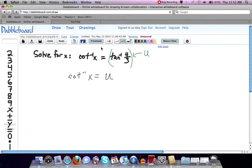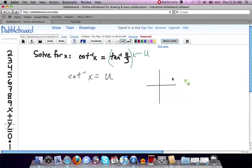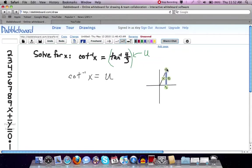Now, to get a picture of that, what I want to do is sketch an angle in the x-y system. So if we have our x and y coordinates, tangent is positive 4 thirds, so that would be in quadrant 1. I'm going to draw a reference triangle in the first quadrant. It's not drawn to scale, so don't worry about that.